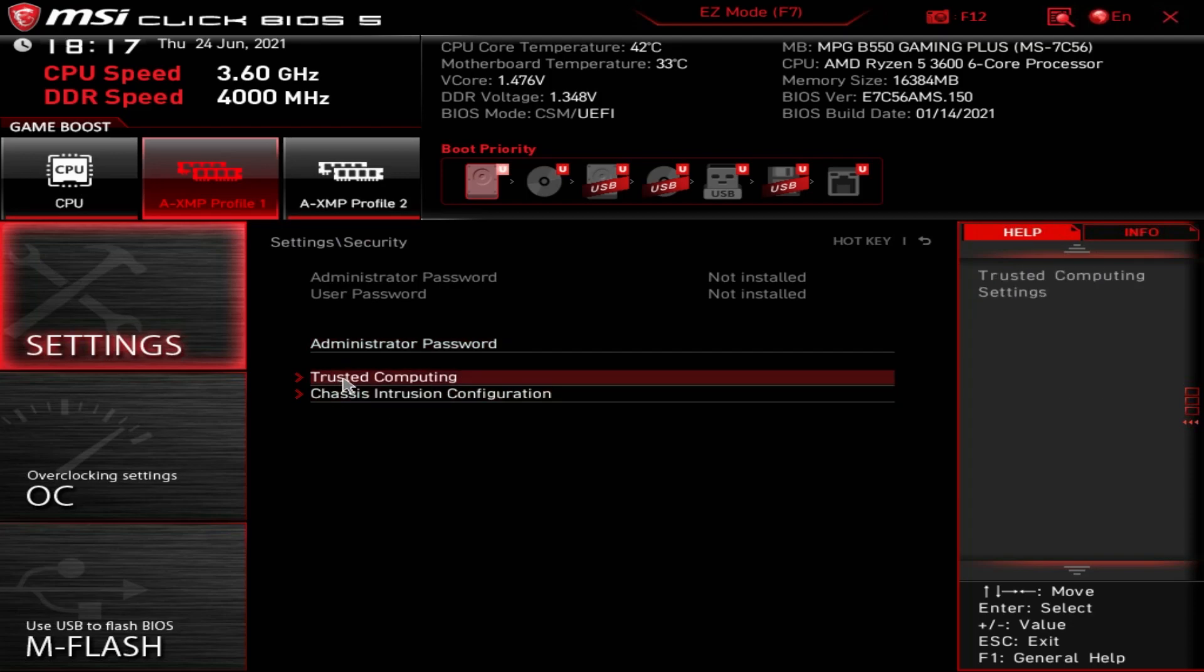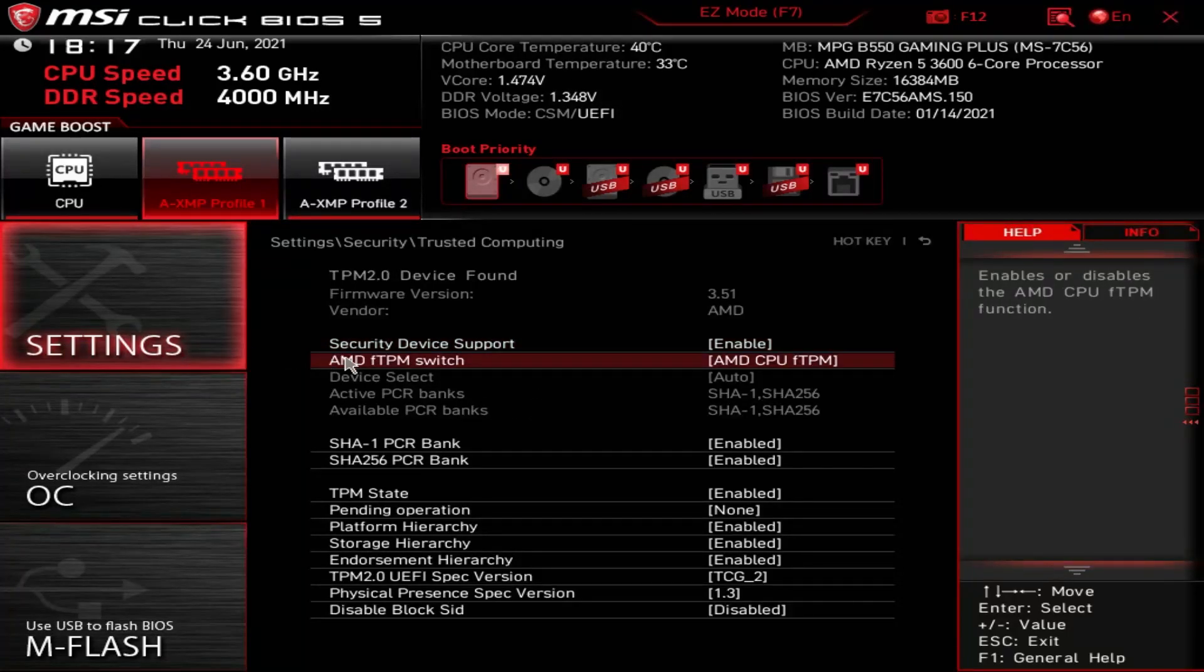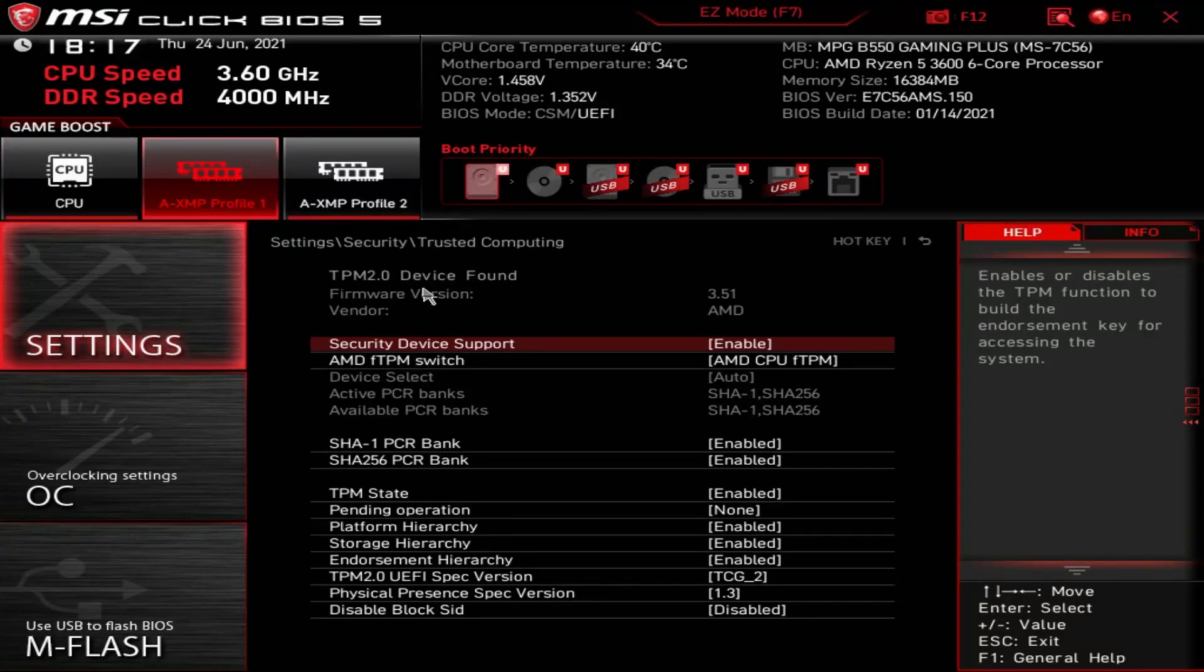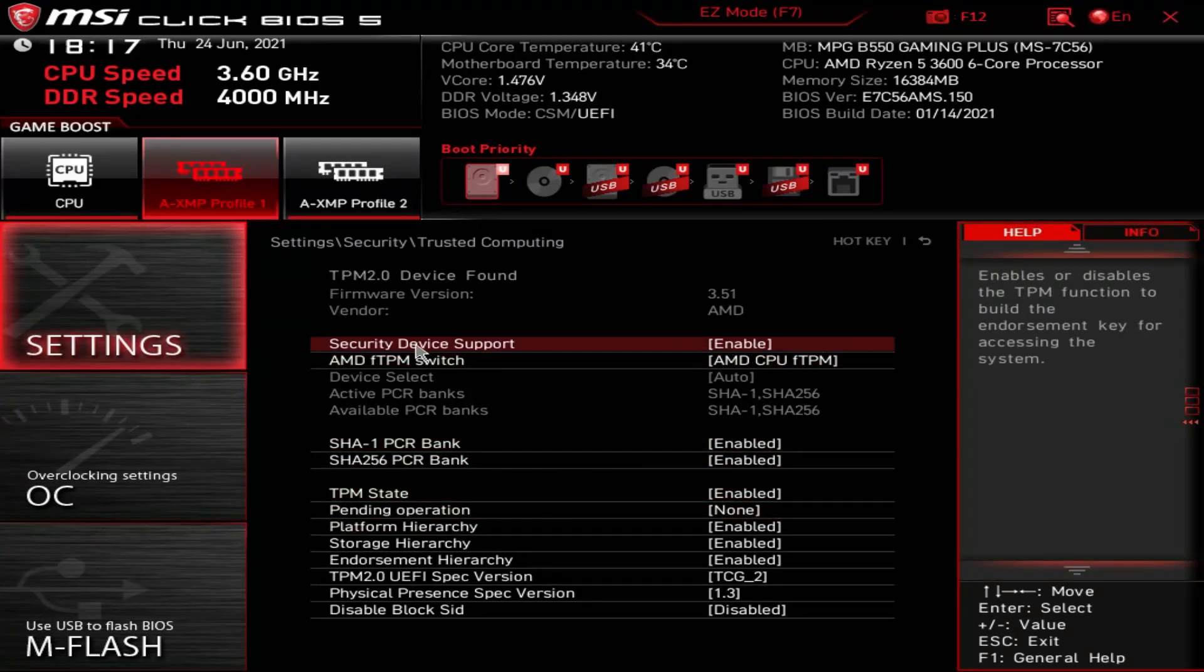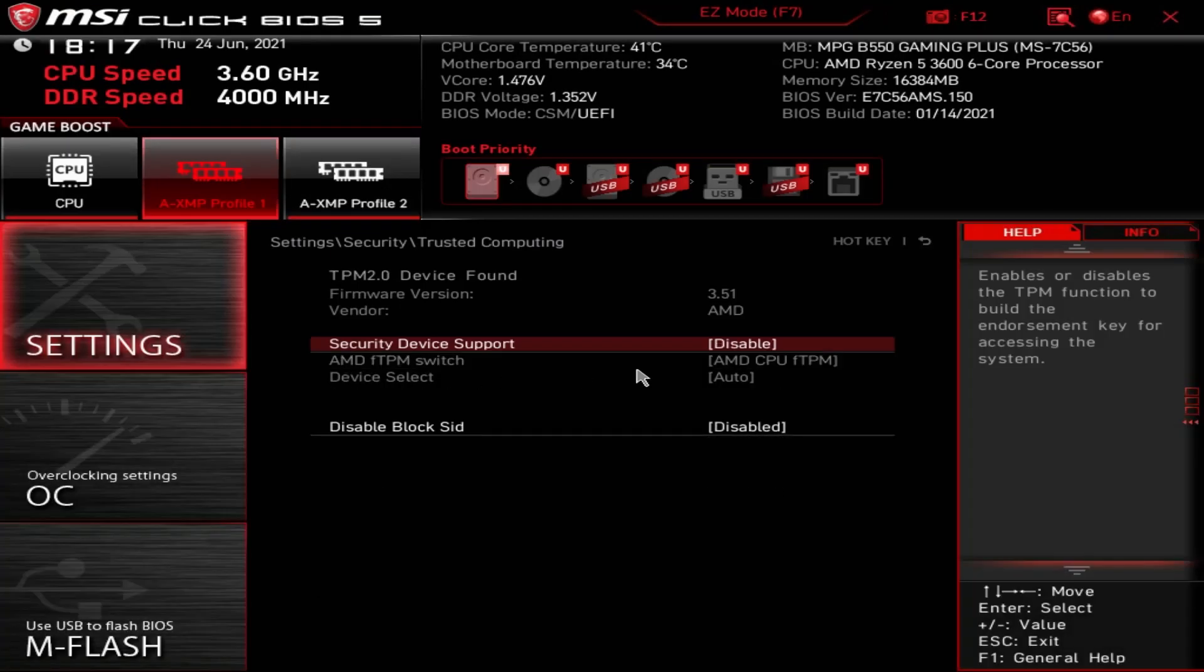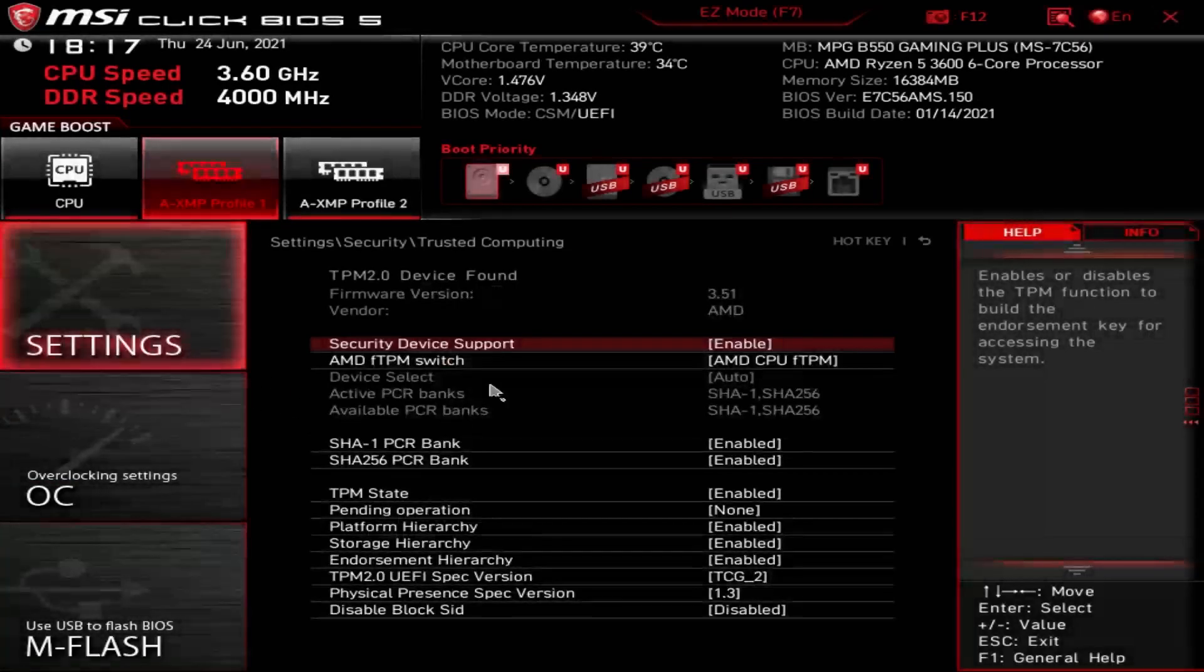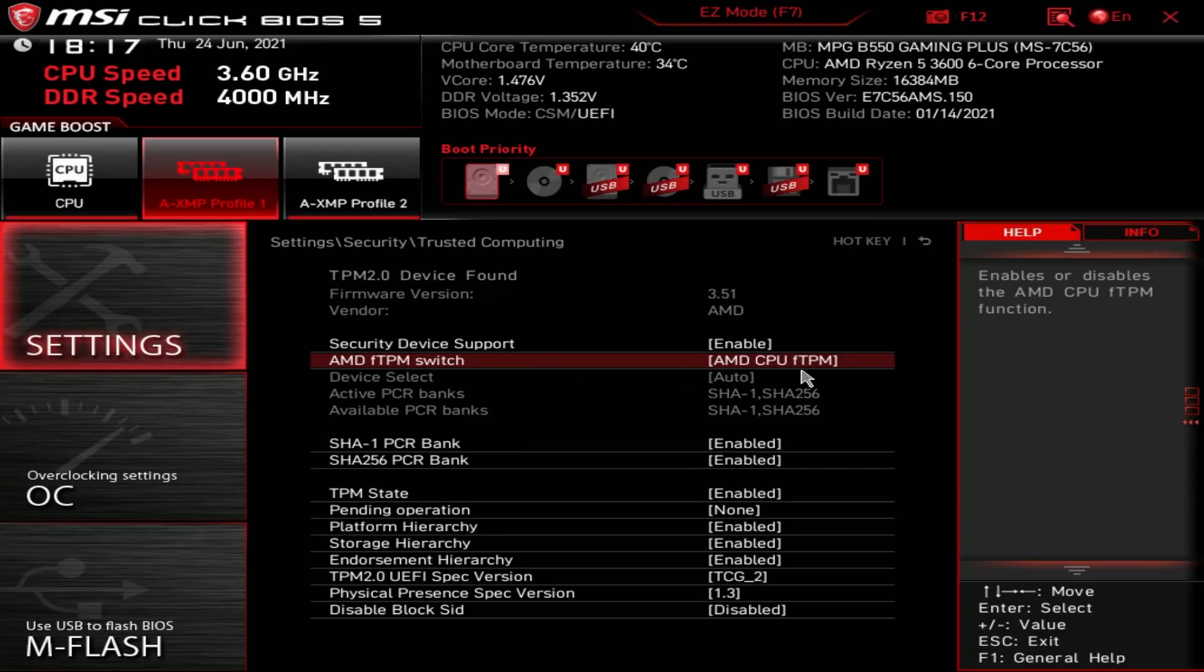And we've got trusted computing. So it's TPM or trusted computing, those are the kind of keywords you want to look for. And you're looking for security device support. So we've got here TPM 2.0 device found, the firmware version and the vendor. This is all taken care of in the processor on AMD systems and some Intel systems. You'll probably find that yours is set to disable, which is why yours isn't working or it says it's not compatible. So just make sure you go in, choose enable. You've got your TPM, make sure it's all enabled.